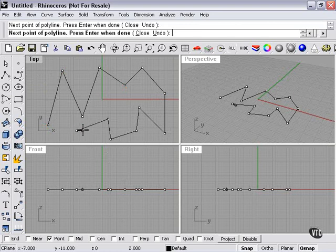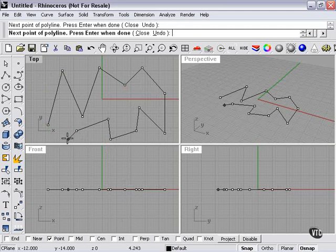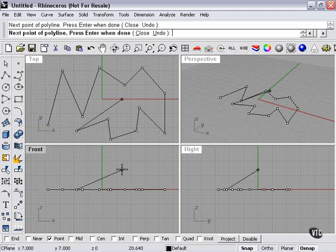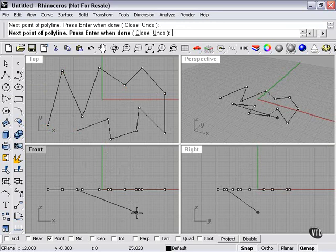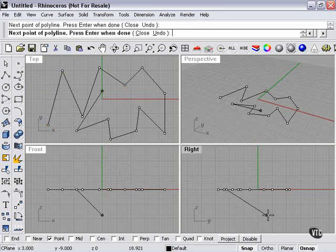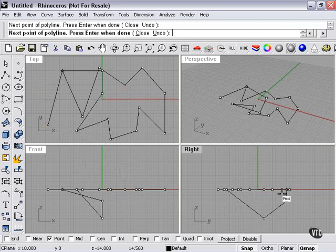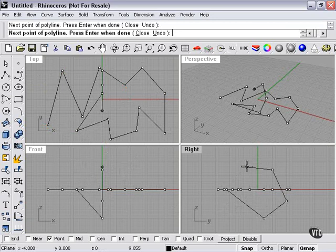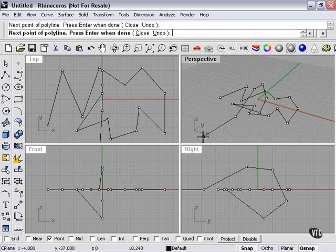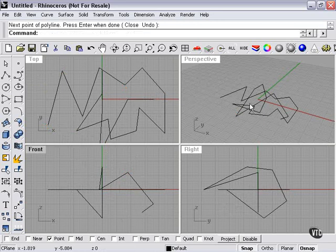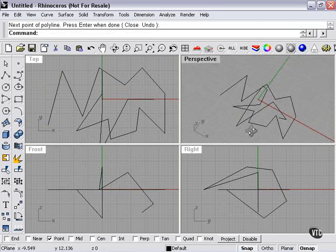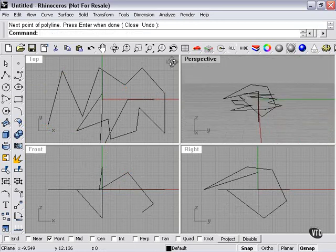To stop my line, I need to right-click. Now it's always possible with any tool that can continue like this to go to a different viewport. I can move into my right viewport, or even my perspective viewport. What this does, as you can see, is makes the line sort of three-dimensional.